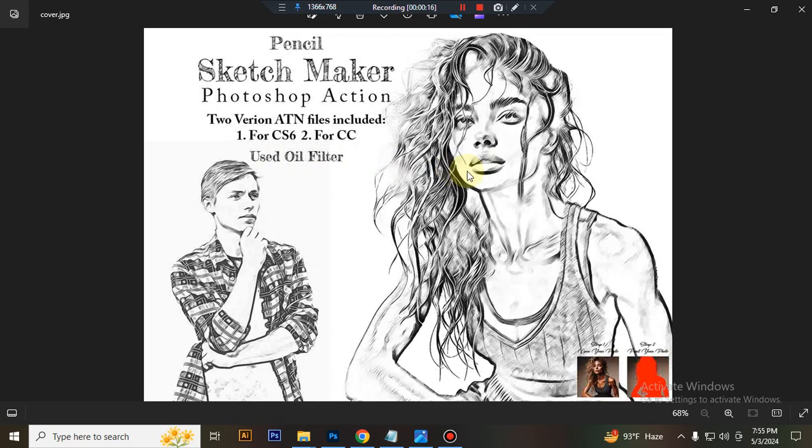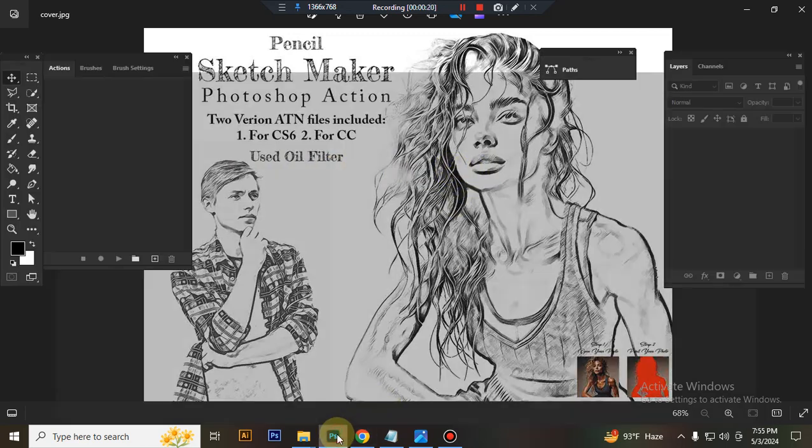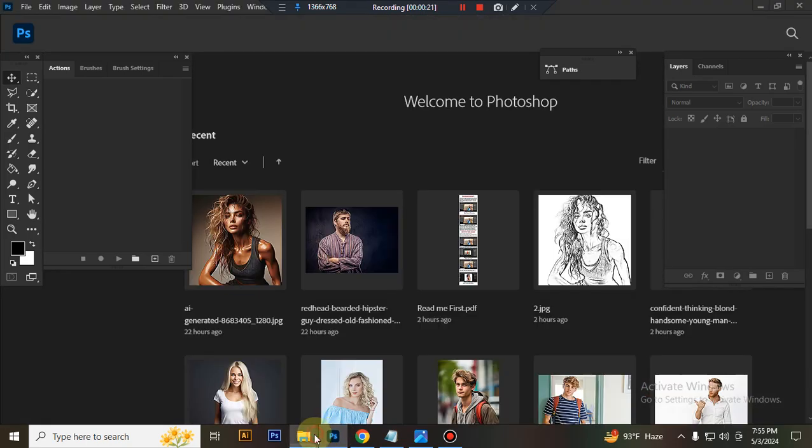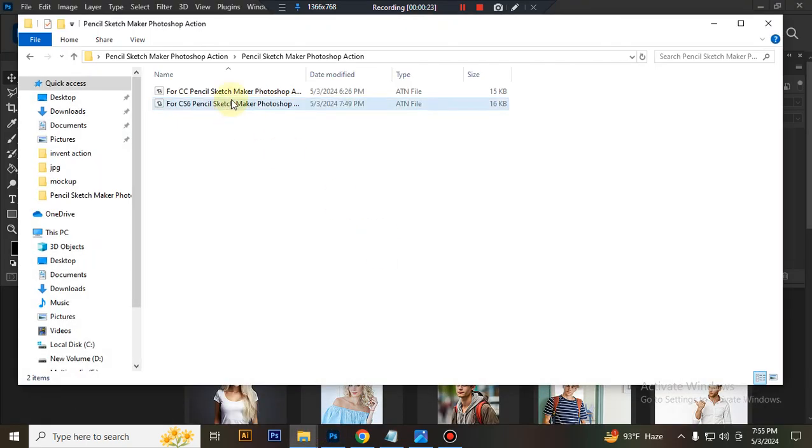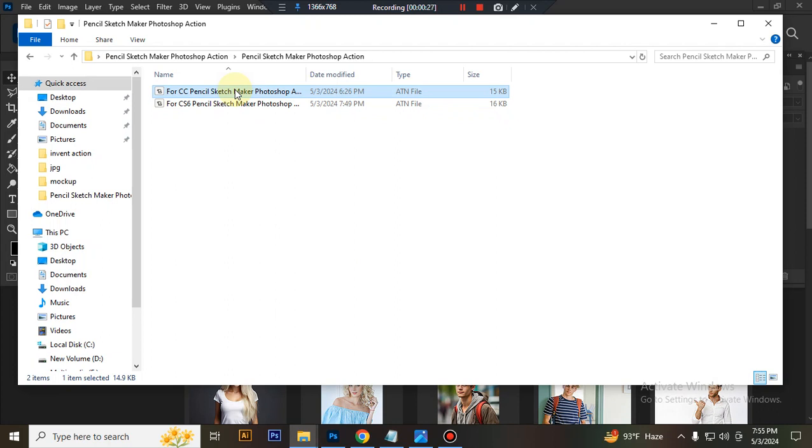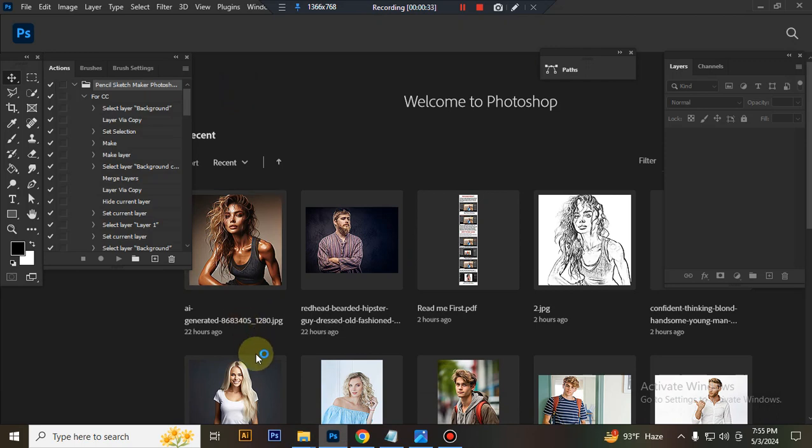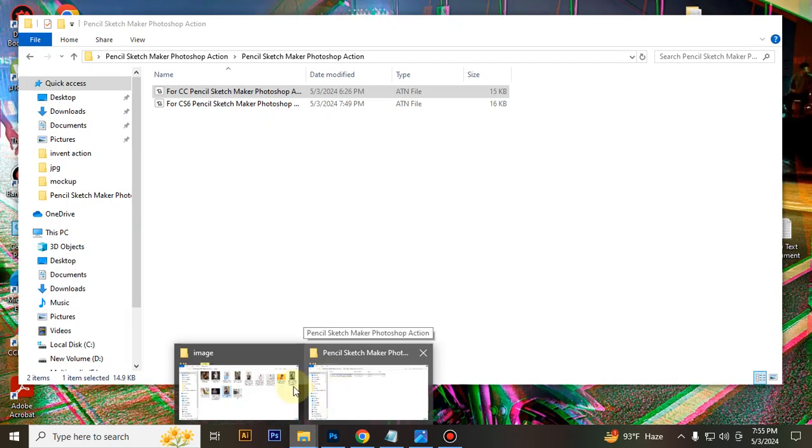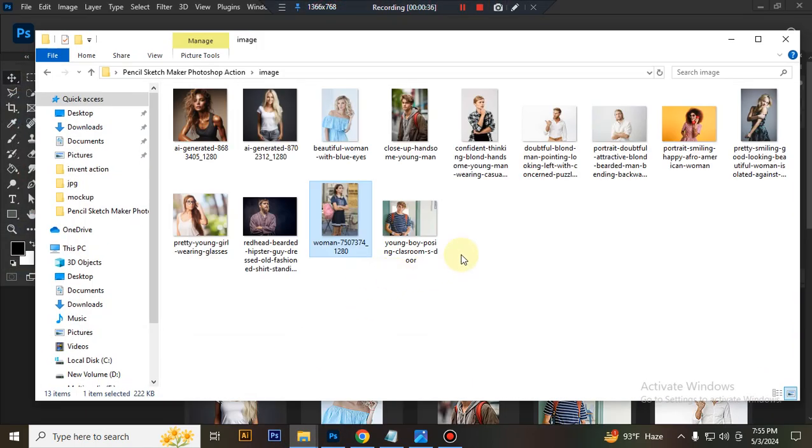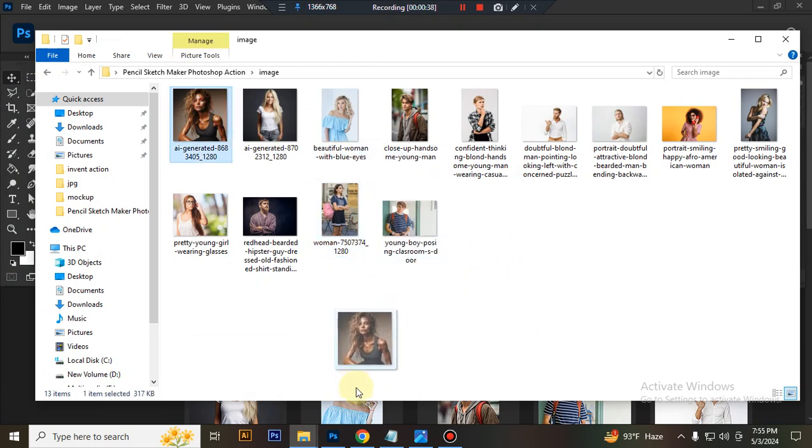This action uses oil filter. First, open your Photoshop then load your action file. Today I'll show you the Photoshop CC version, so I select my ATN file and double-click to load it in Photoshop. Now take a photo in Photoshop.